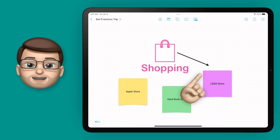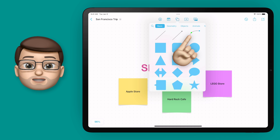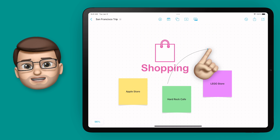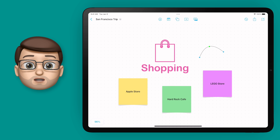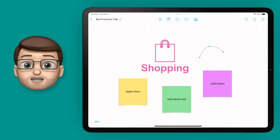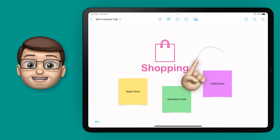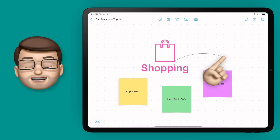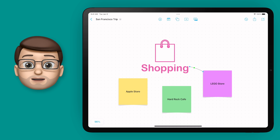My advice is to go back onto that shape option and choose the curved line. This has got a blue dot at each end and a green dot in the middle. As soon as you pick up and move one of those blue dots, it will clip on to a nearby object. I can grab one end and clip it onto my shopping subtitle, and grab the other end and clip it onto my sticky note.